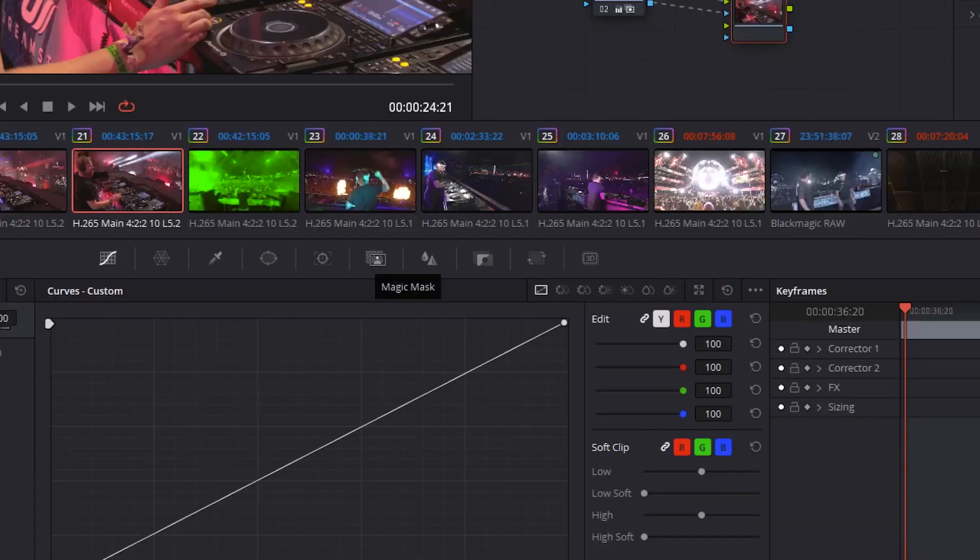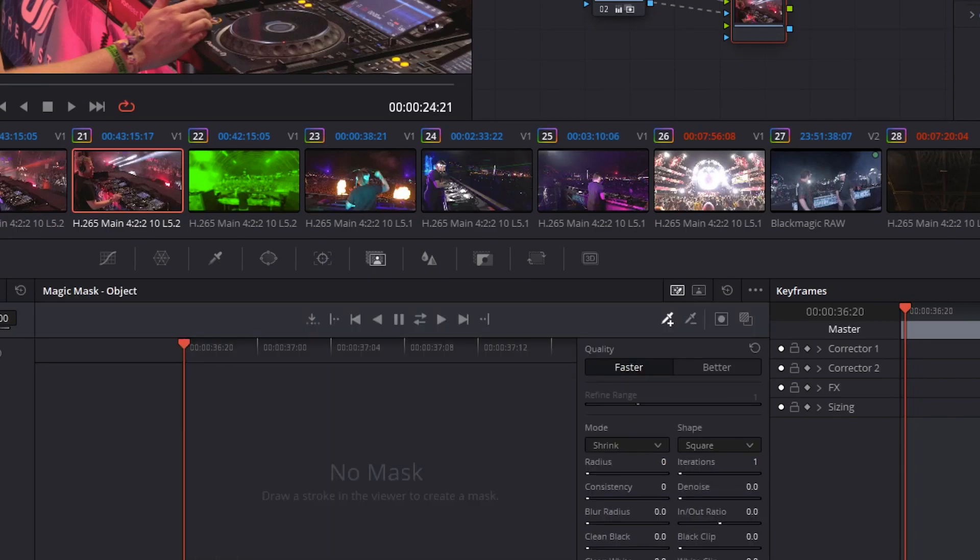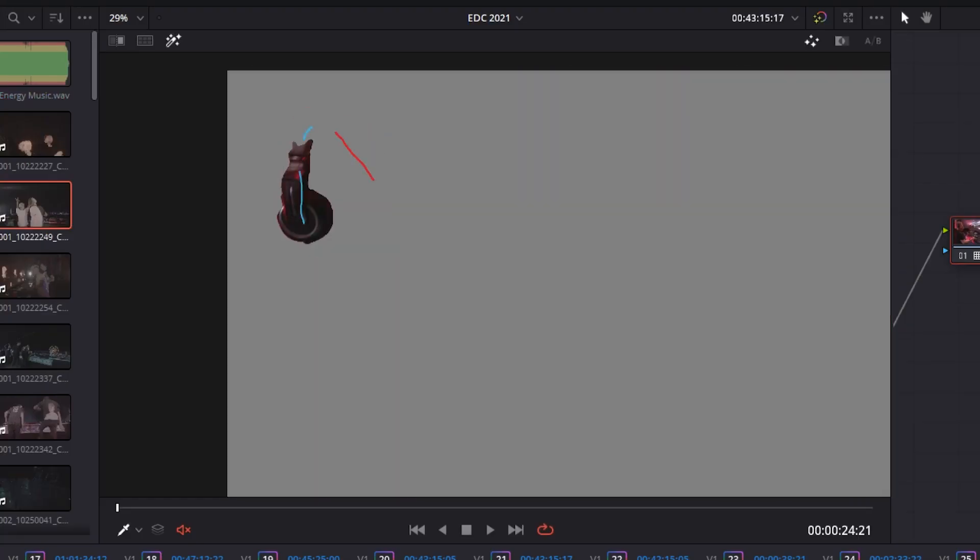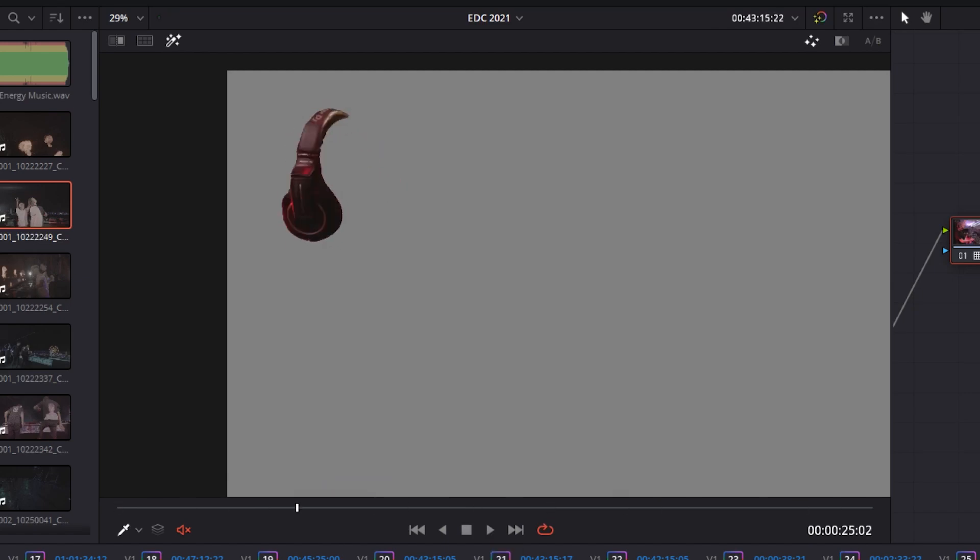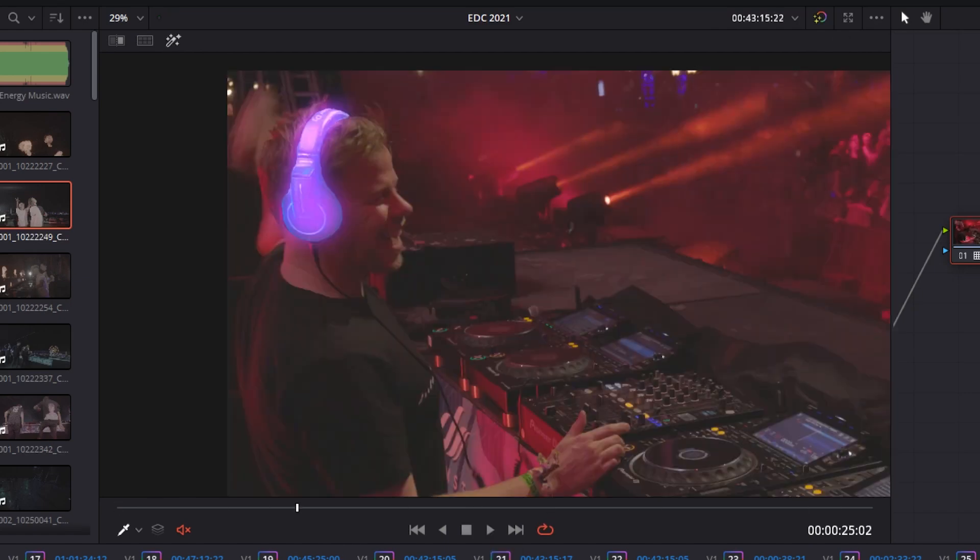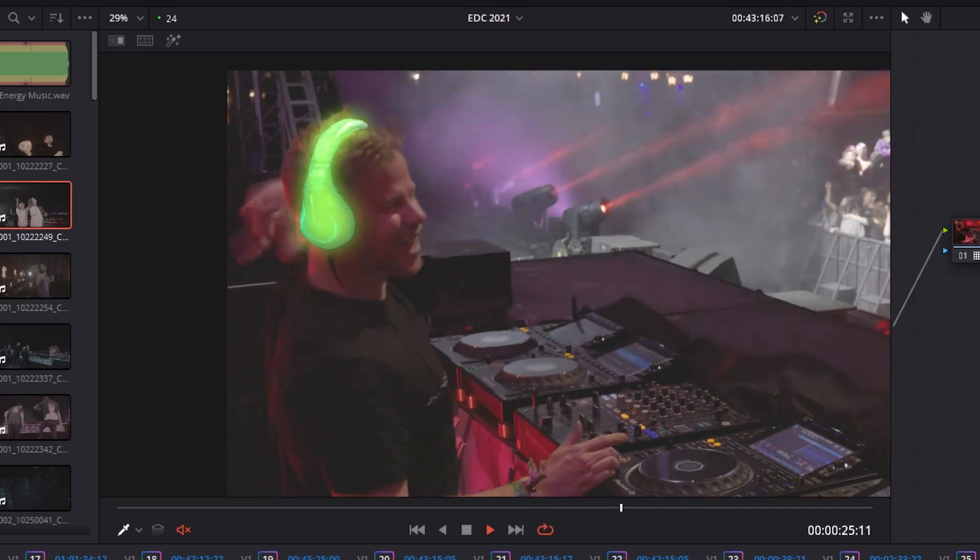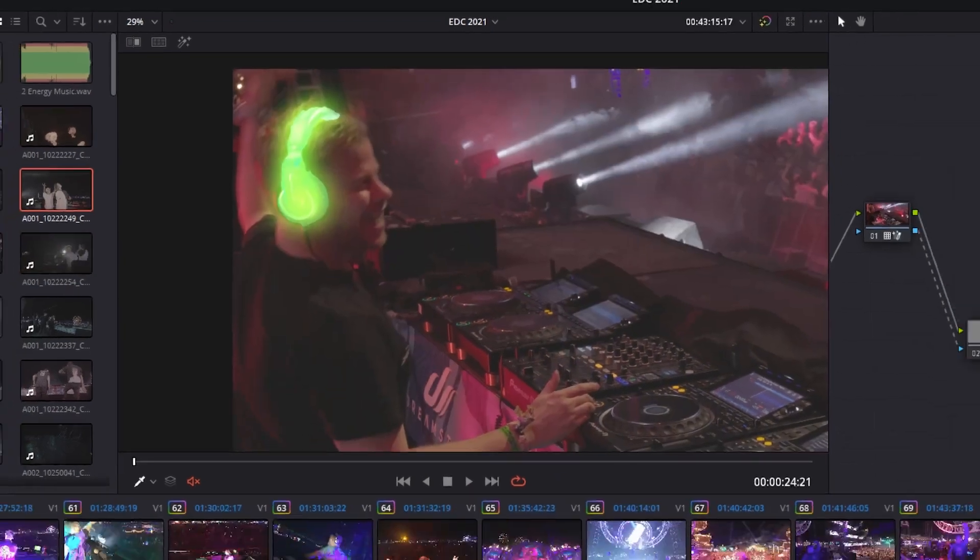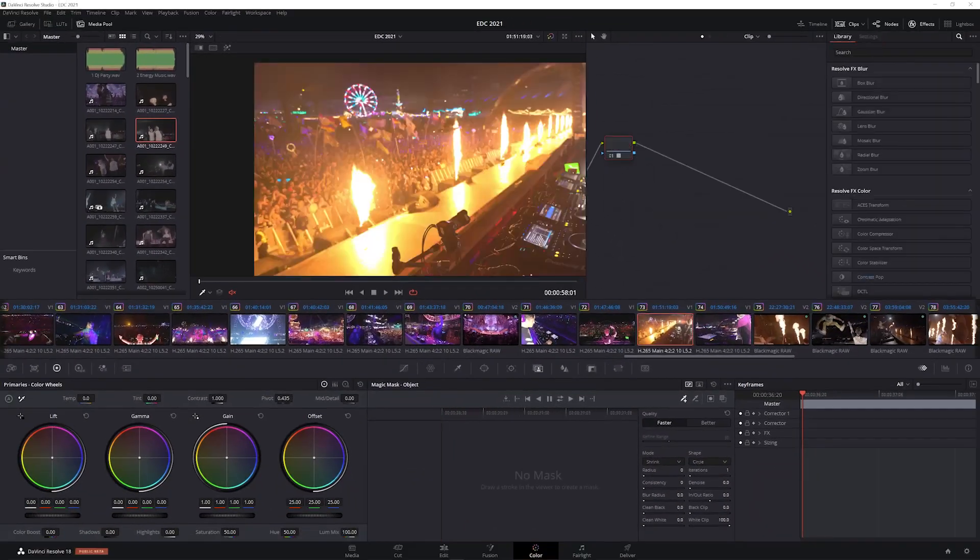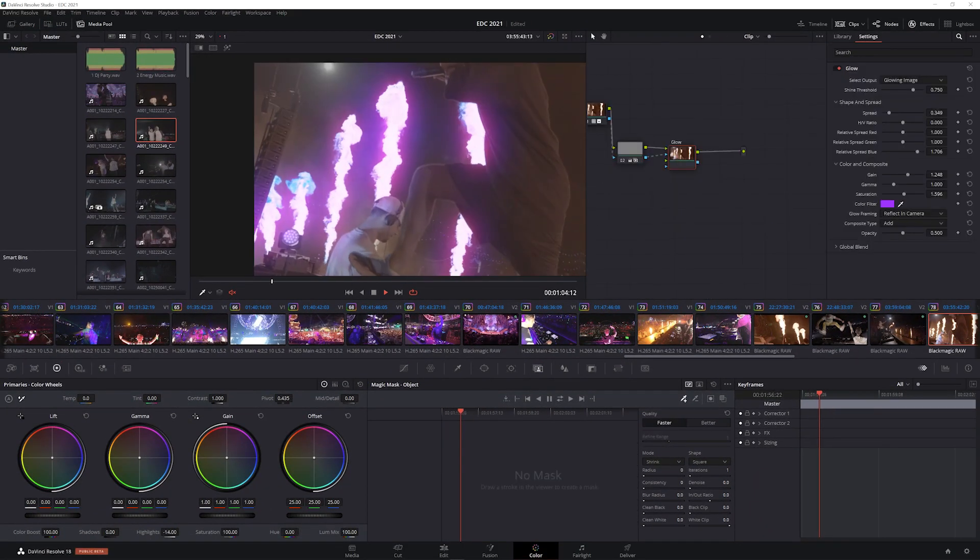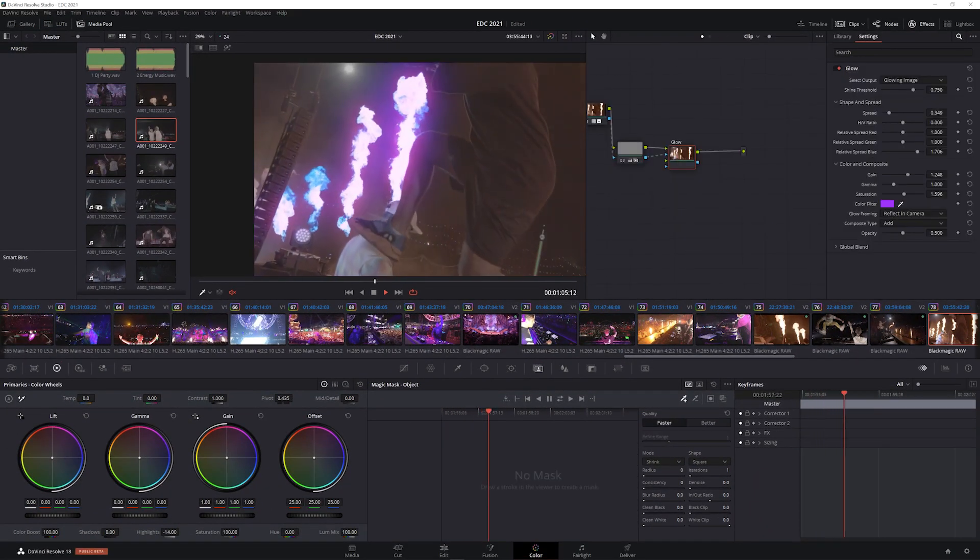The next effect is Object Mass Tracking, which uses AI to detect any objects so that you can easily select them and track them without having to manually rotoscope. We can even select just these headphones on this DJ to add some fun effects. We can even select just the fire in these shots for some interesting color shifts and glows.